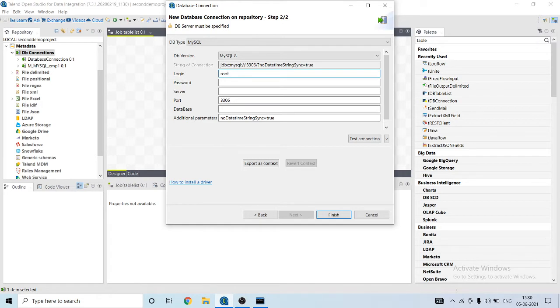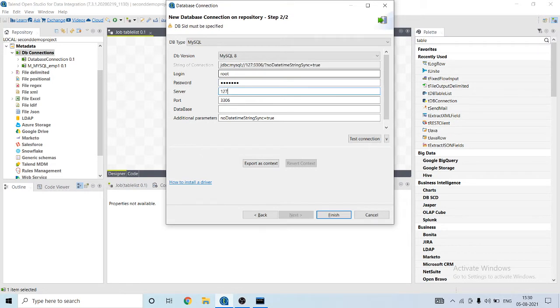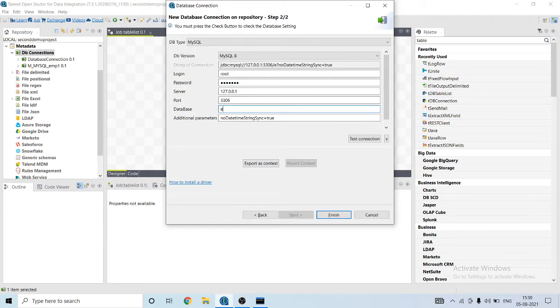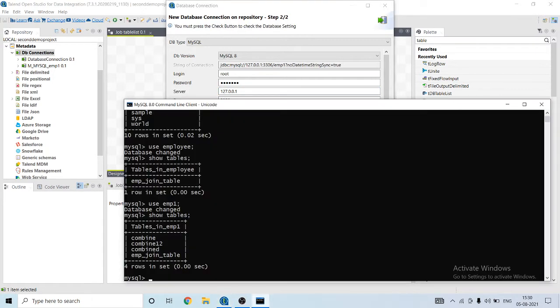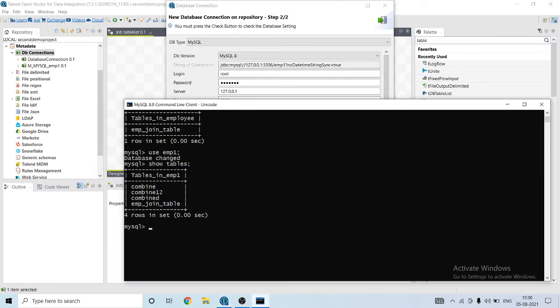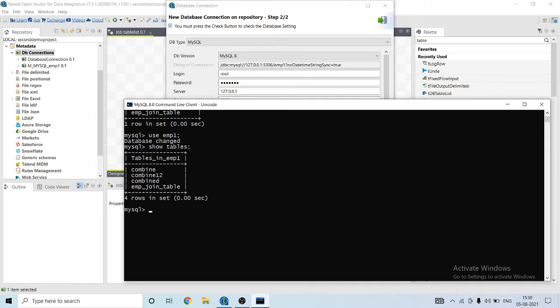As you can see, I've already created a database known as emp1 and it has the following tables in it.